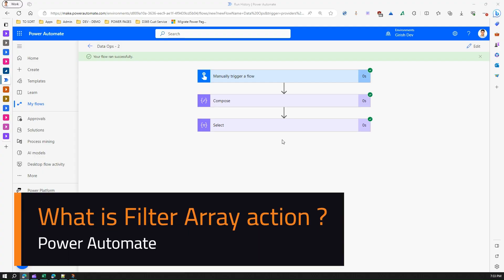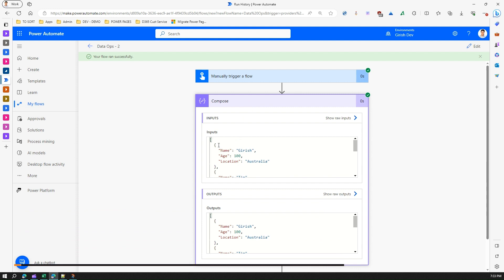In this video I'm going to talk about another important operation within data operations called filter array. In my previous video I did a small demonstration on taking an input variable which is in the form of an array.